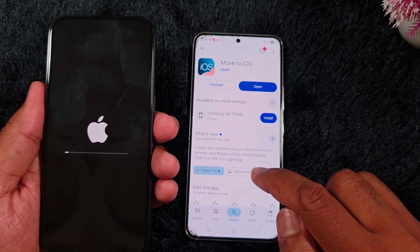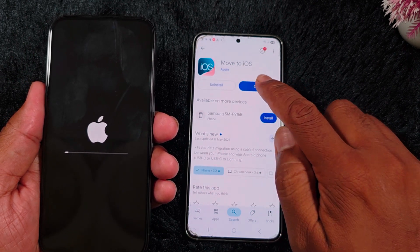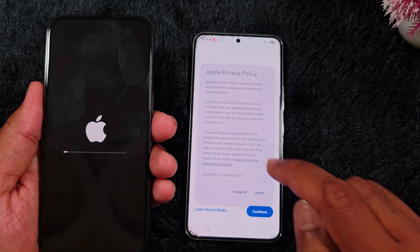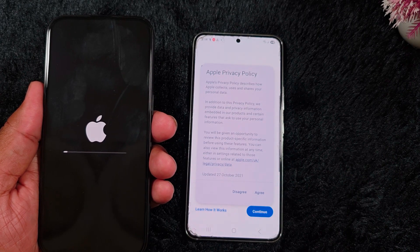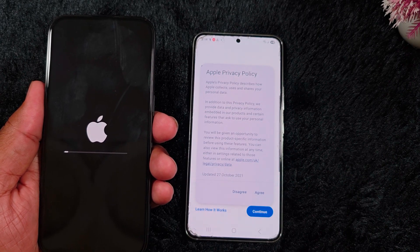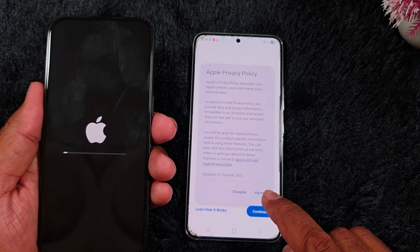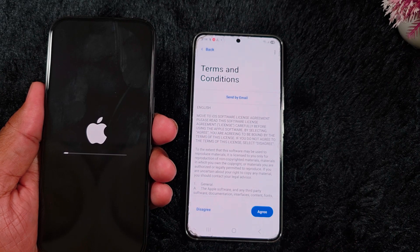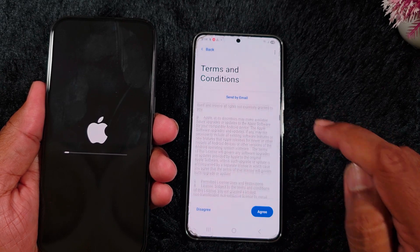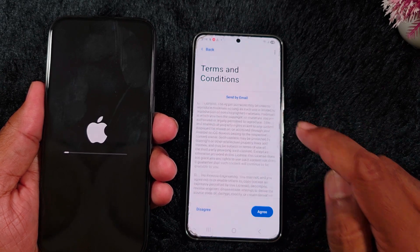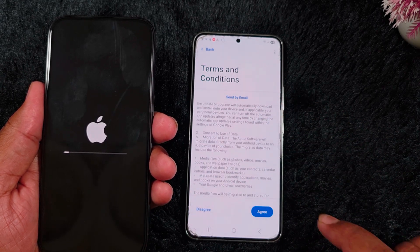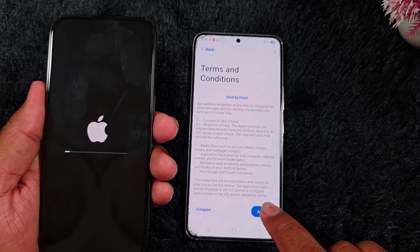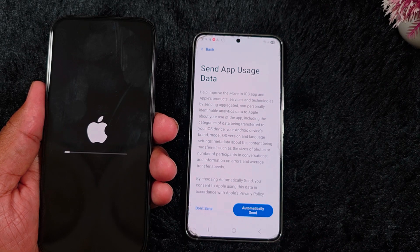After installing it, tap on Open. Now you can see the Apple privacy policy — make sure to agree. Tap on Continue. Here you can see the list of terms and conditions from Apple. Tap on Agree.